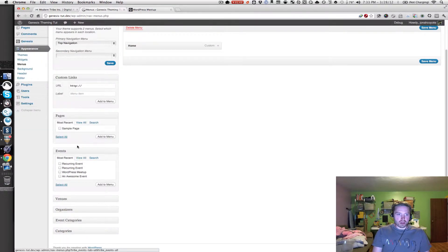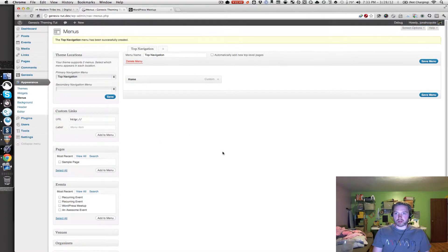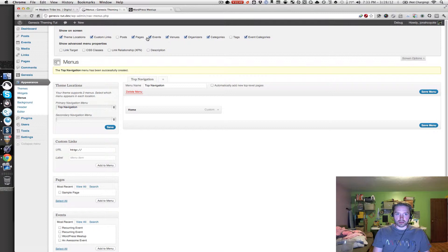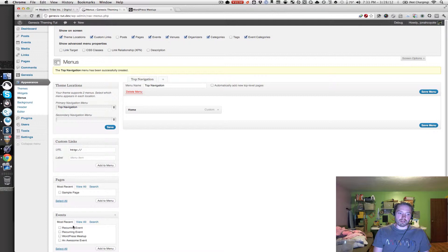You should notice these other panels on the left-hand side — there should be an Events panel for the Events Calendar plugin. If there's not, go into the upper right-hand corner, click on Screen Options, and then check the Events box. Also note there are boxes for venues, organizers, and other things in here. This is really handy if you don't see a box for menu items on the left-hand side. Go into Screen Options and look for that item and check the box to get it in there.